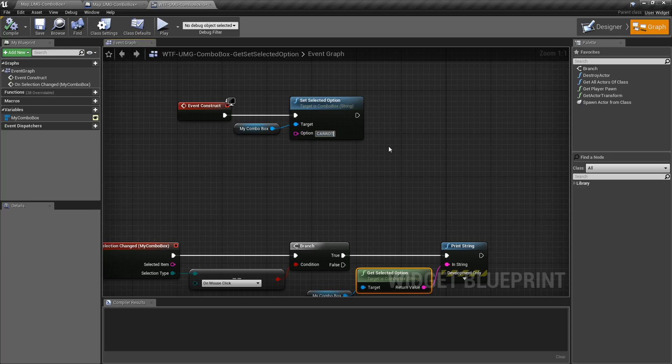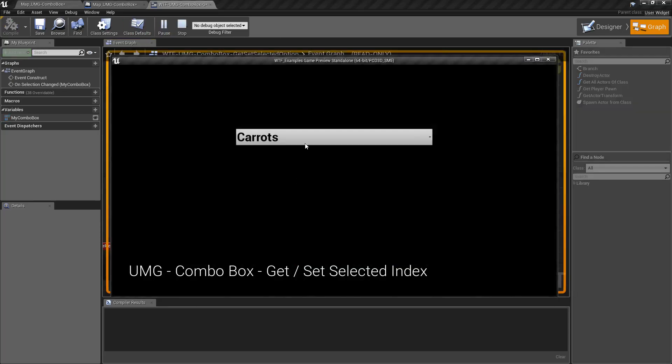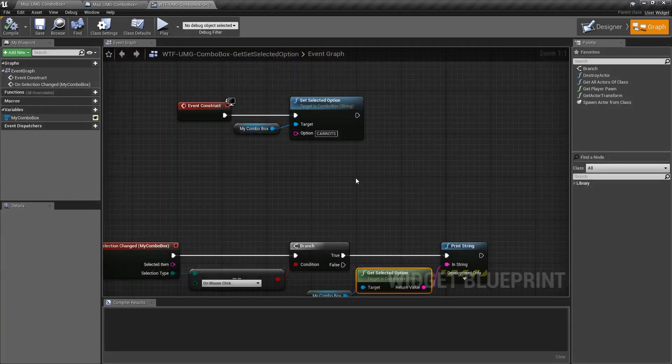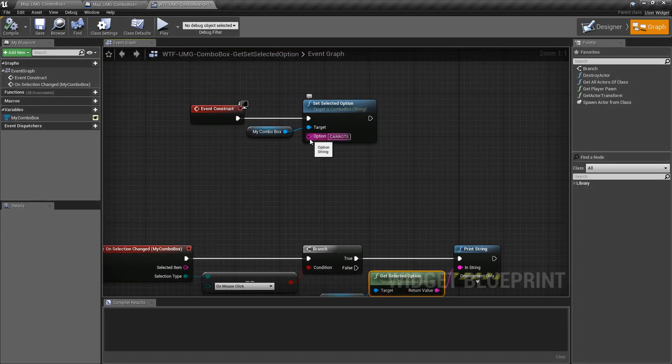Now if we type in carrots in all capital letters and we hit play, well carrots is still selected. Even though this is a string, the option you type in is not case sensitive.